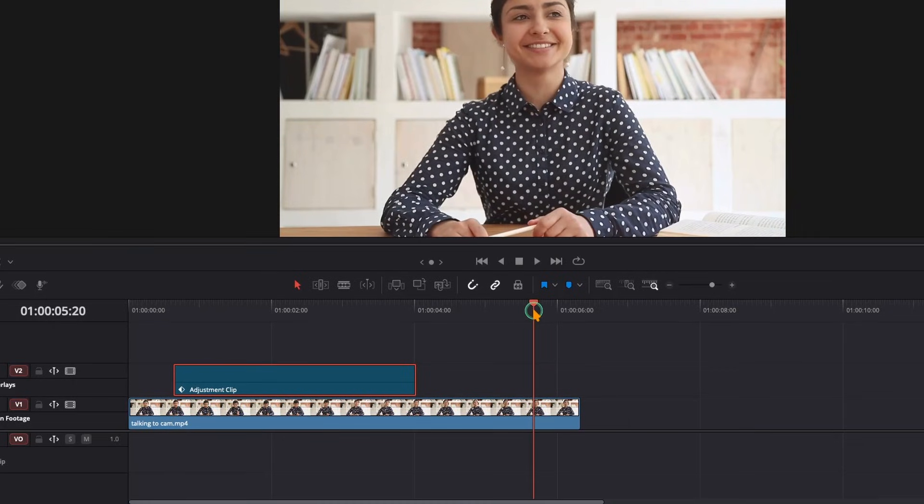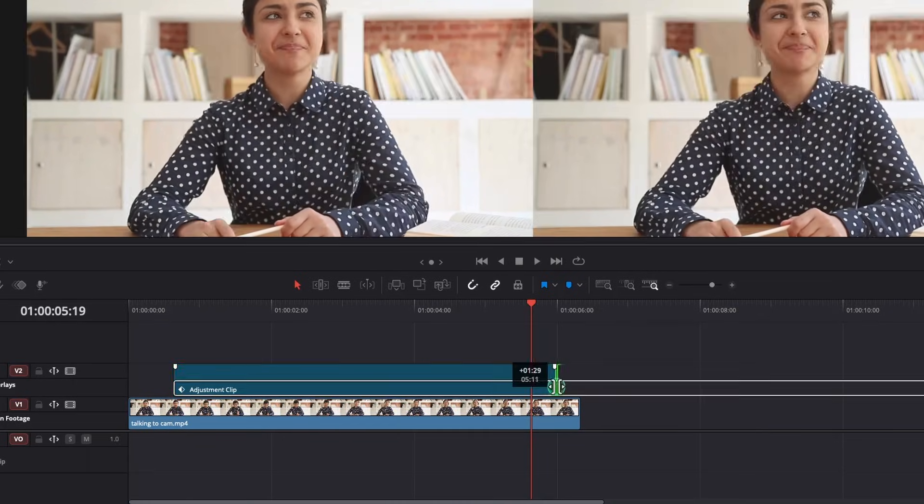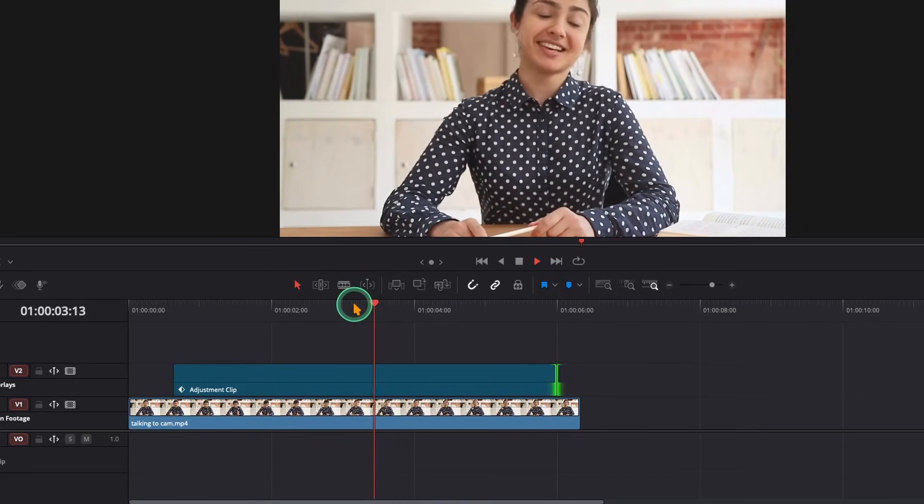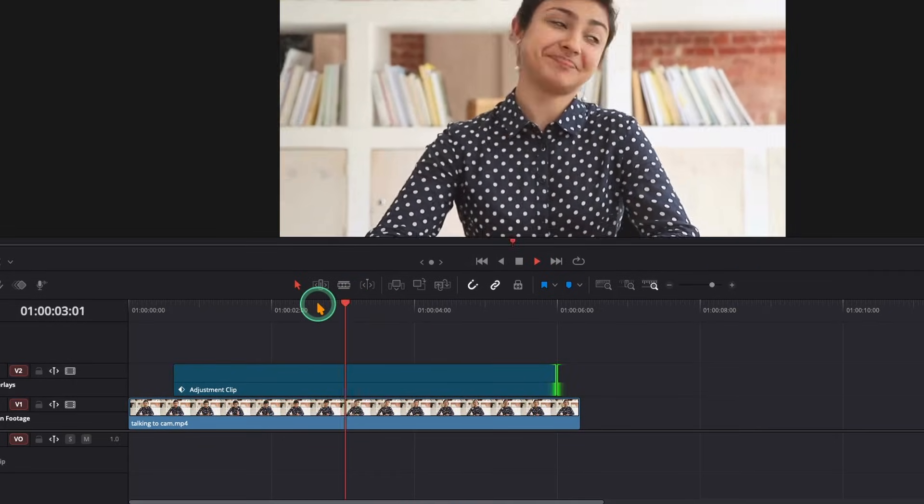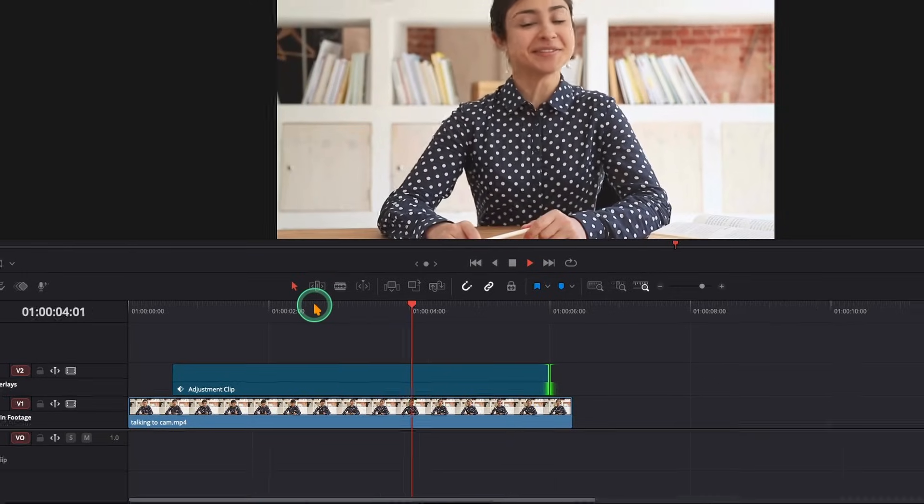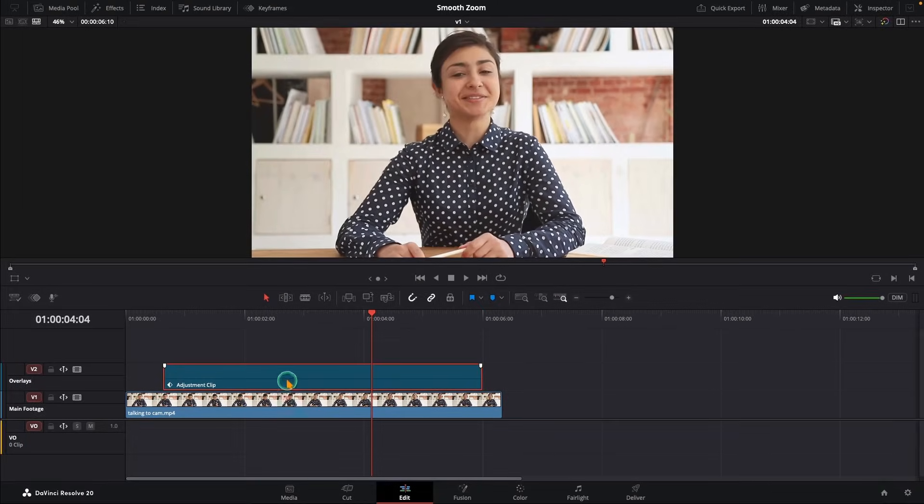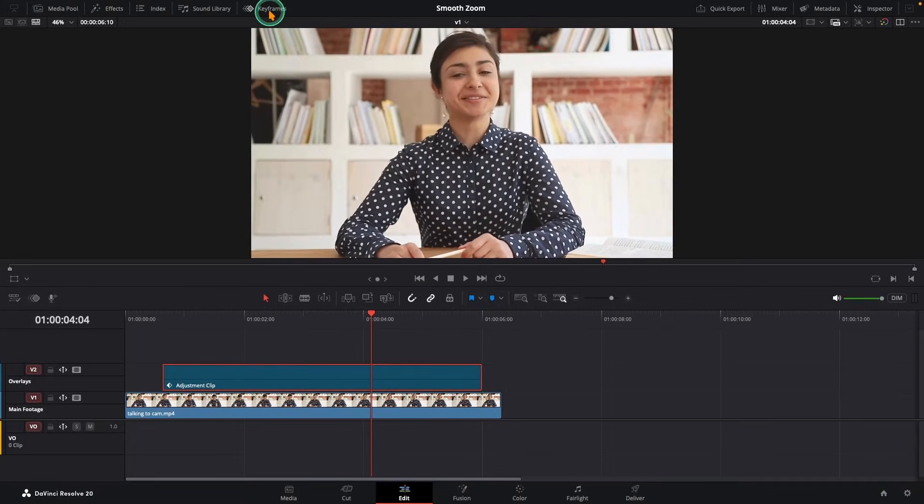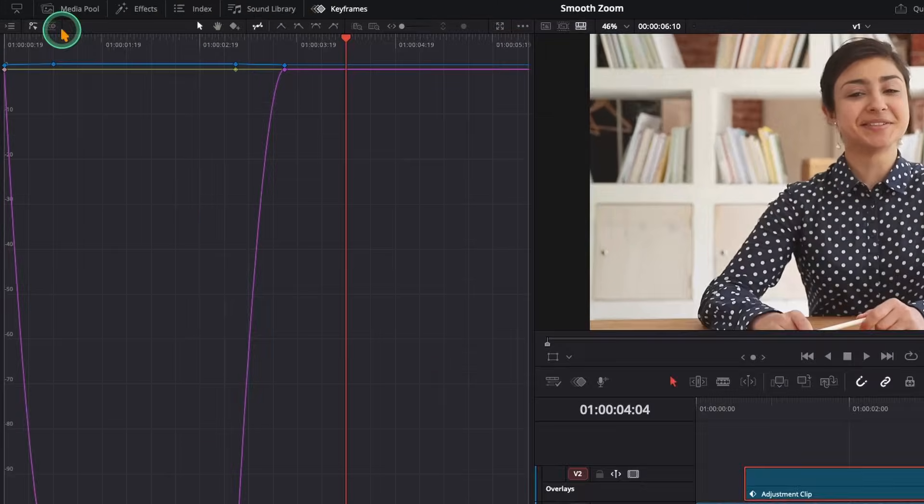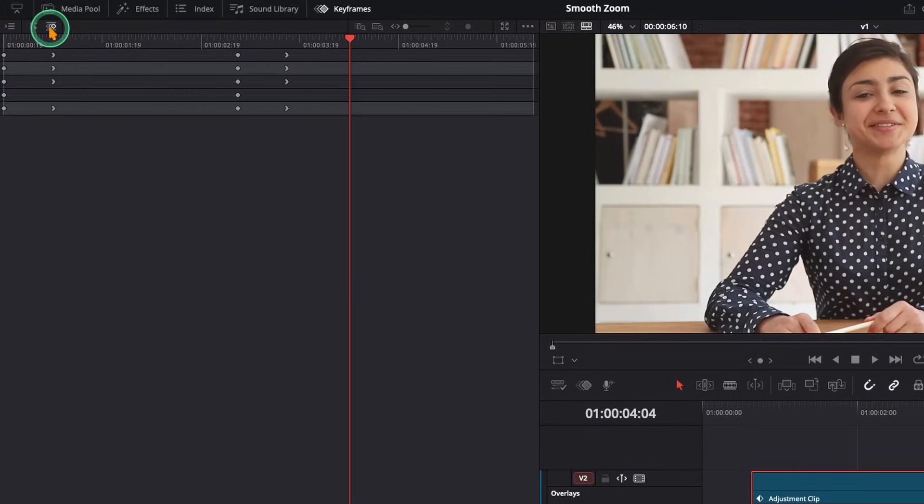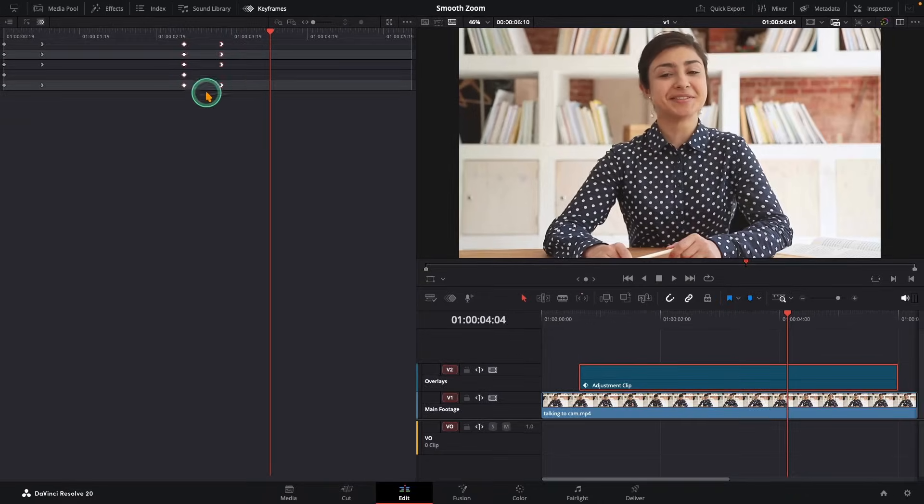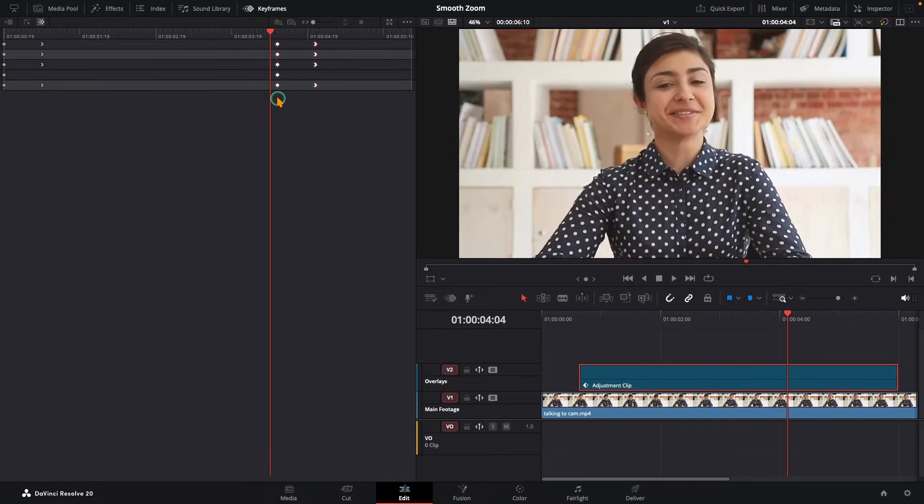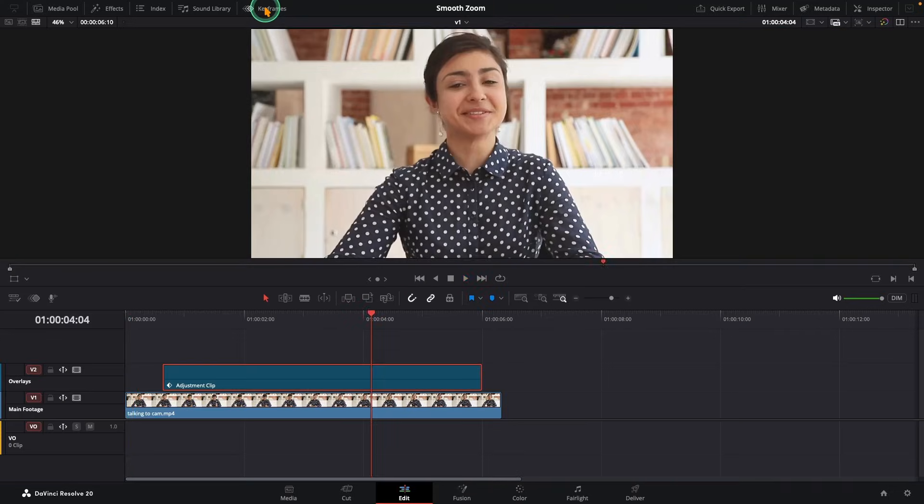If you want the zoom-in to end right at the end of your clip, stretching the adjustment clip won't help—the keyframes stay in the same spot. So select the adjustment clip in the keyframes editor, open the keyframe lanes, click full extend zoom if you don't see everything, and just drag the zoom-out keyframes to wherever you want them. Once you're happy, drag this adjustment clip into your power bins to save it as a preset.